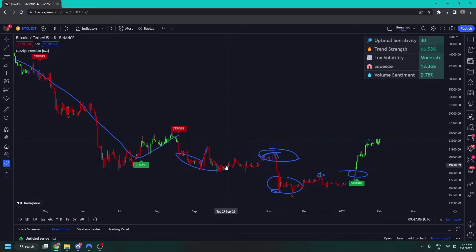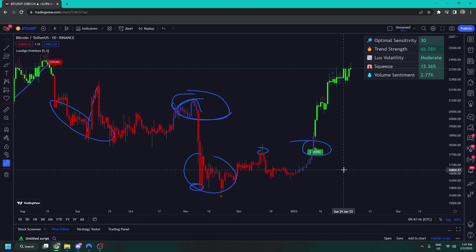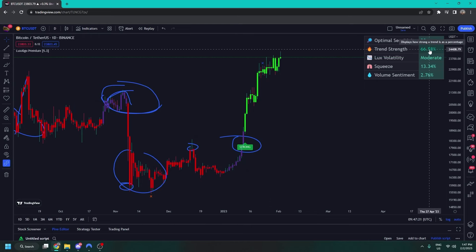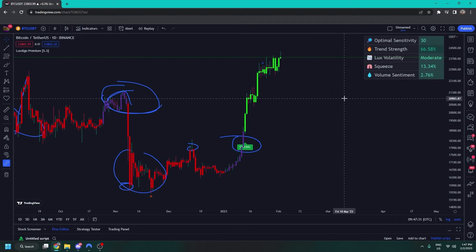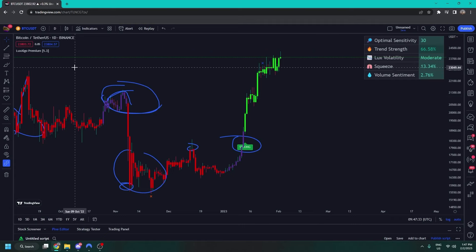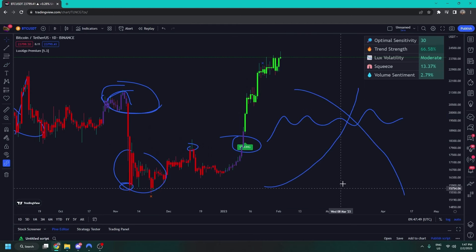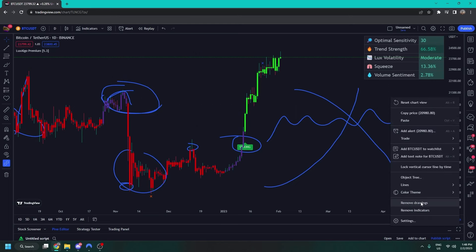Trend strength tells you the strength of the trend in the market. At the moment the market is heavily trending upwards, so we have a high percentage — you can see if you hover the dashboard it tells you. If the market is ranging it will be zero, a very low value. If the market is trending either up or down we'll see a higher value there. It's nice for identifying trending markets.